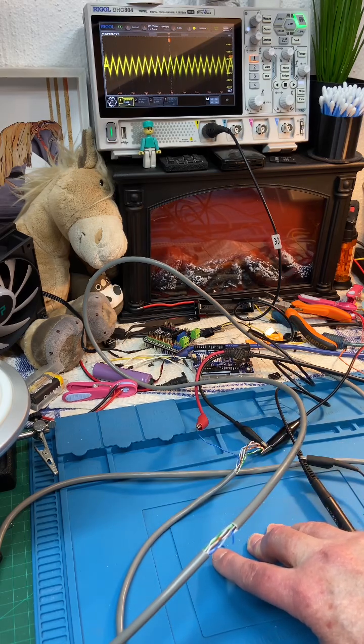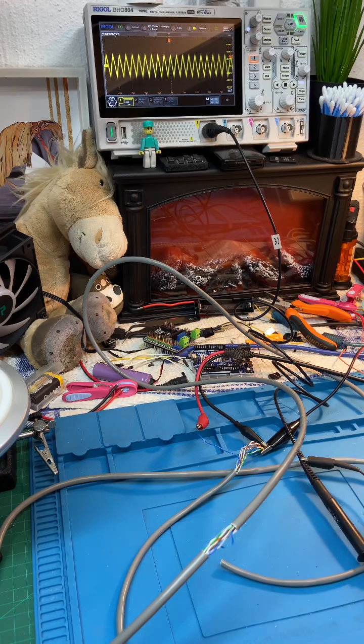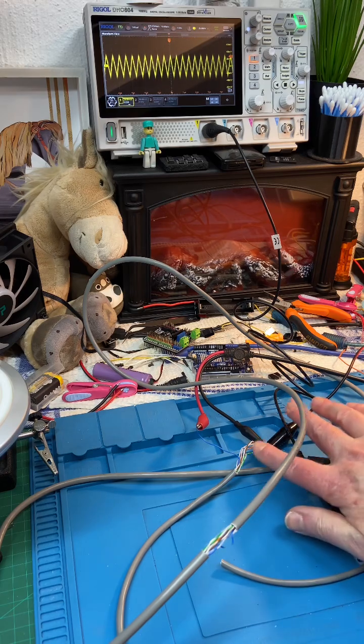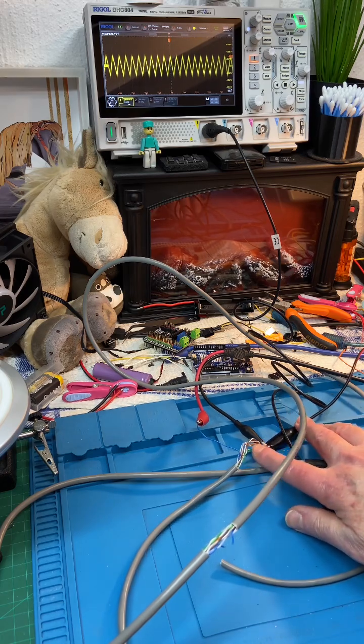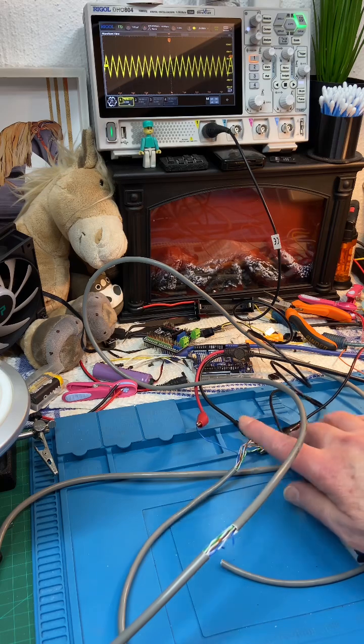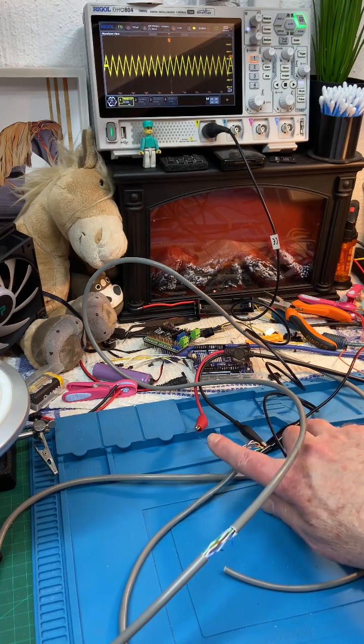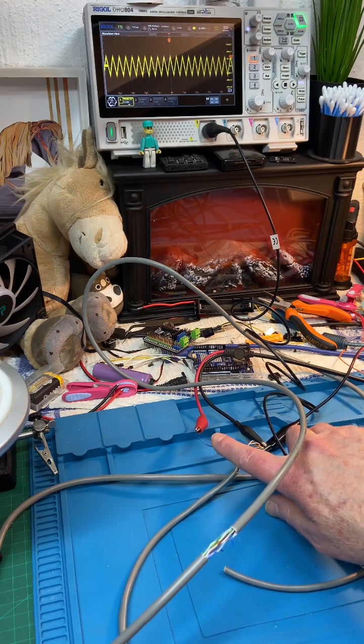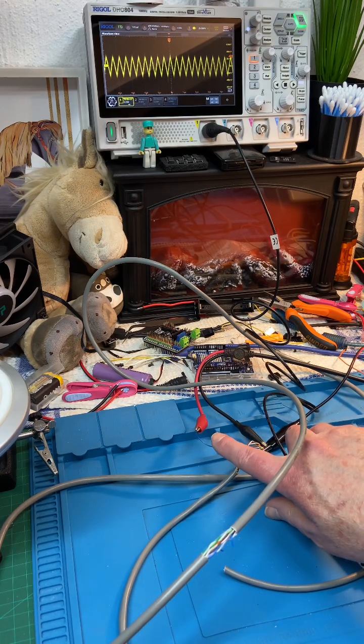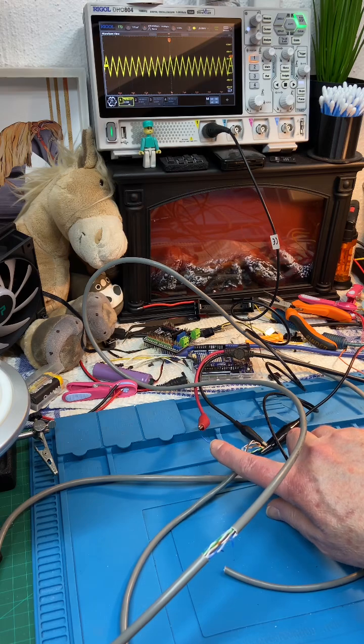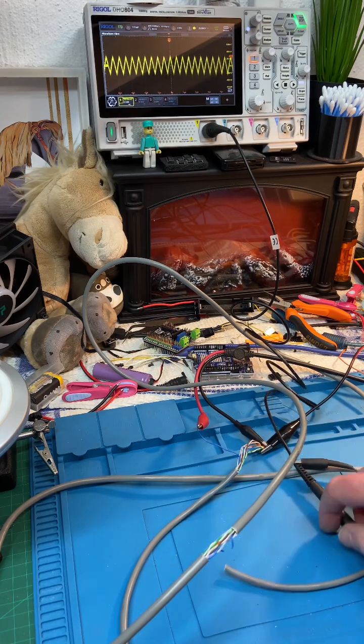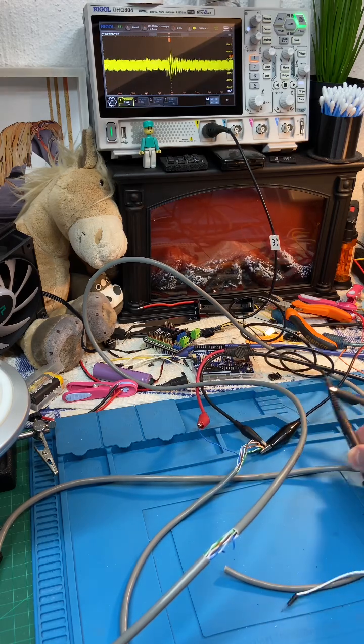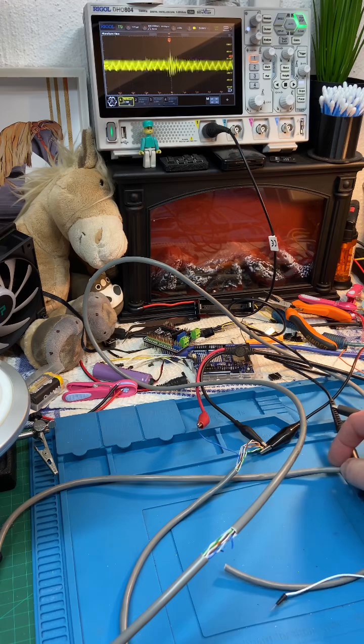So what we've done is over here we've earthed all the remaining cores and we're injecting a two megahertz signal, 50 volts, into the blue wire over there. As you can see over there.